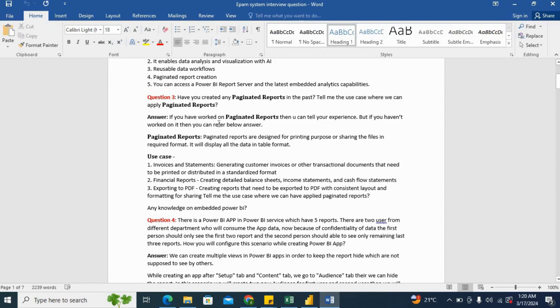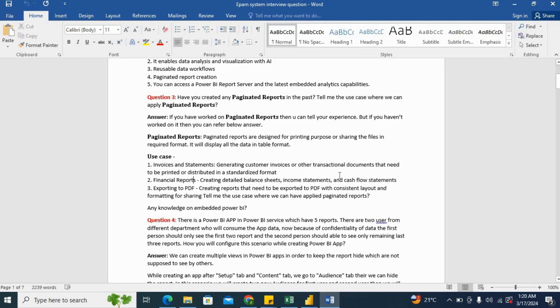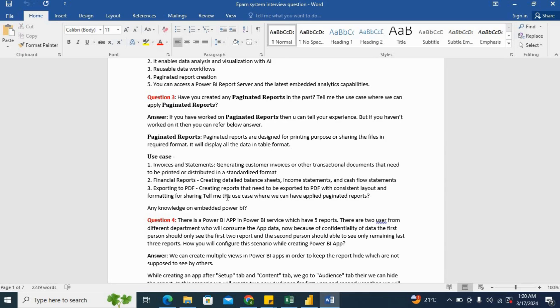So what are the use cases for this? Invoice, the statement which I just showed you, generating customer invoices or other transactional documents that need to be printed or distributed in standardized format, financial reports like balance sheets, income statements, cash flow statements, exporting to PDF, creating reports that need to be exported to PDF with consistent layout and formatting for sharing. And so there are many cases in real-world scenarios where suppliers, for example, if you are dealing with suppliers, they need the PDF, they need the report in PDF format, they need the supplier scorecard in PDF format. So in that scenario as well, paginated reports will help.